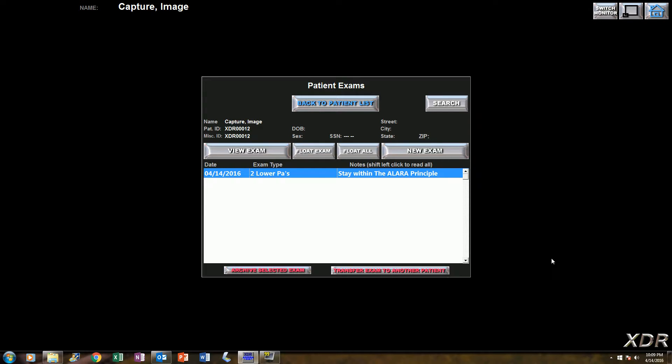You want to capture the best diagnostic image you can for your dentist, but you don't want to be overexposing your patients. And we at XDR understand how important that is, so we try to give you some assistance in that area.